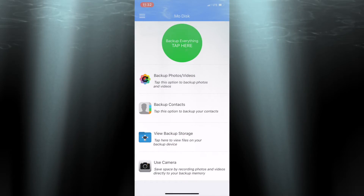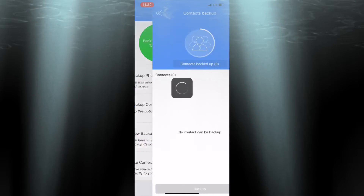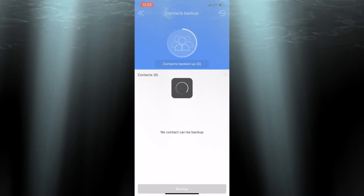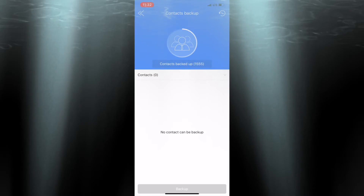Now I'm going to tap backup contacts — and I'm done. That's all it takes to backup 1,555 contacts. That was easy.